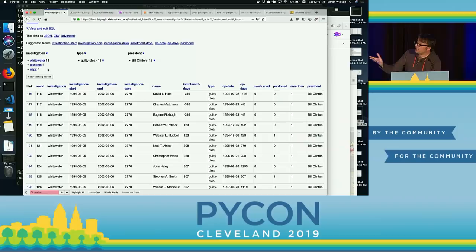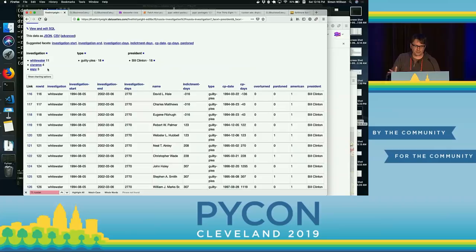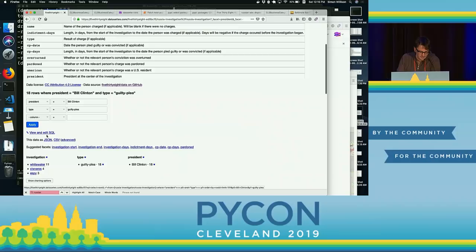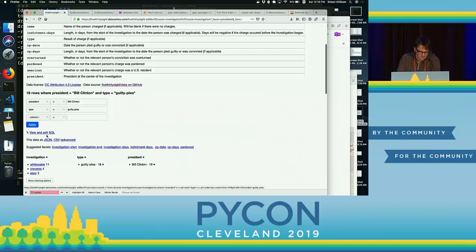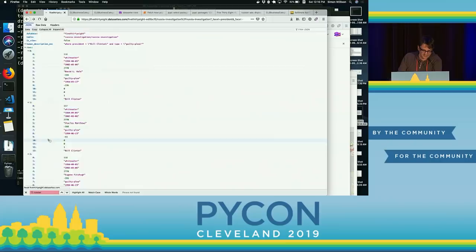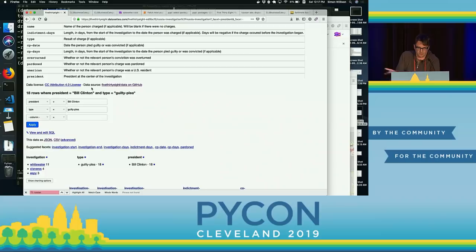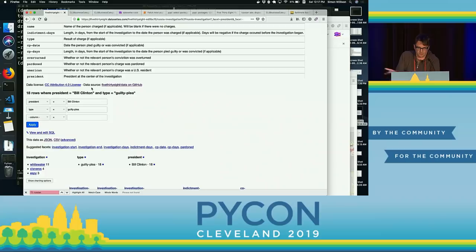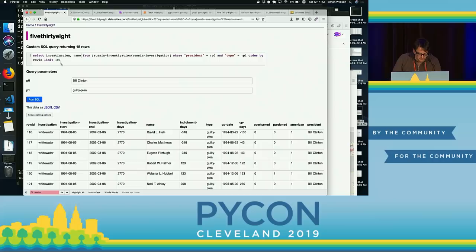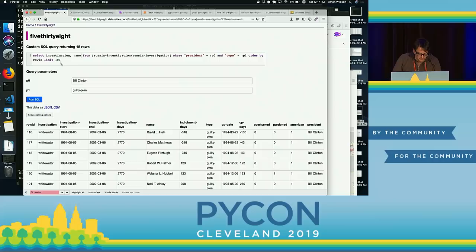This started life as a CSV file on FiveThirtyEight. With zero configuration, I converted that into a SQLite database and Datasette is providing this interface over the top. But I promised you APIs in my talk title — if you click on JSON here, you get the same data back as JSON. You can also get it back as CSV. You can slice and dice your data in any way you like and get CSV subsets of just the things you're interested in. And because this is running on top of SQLite — a SQL database — there's a link that says 'view and edit SQL.' If I click that, I get an interface showing me the underlying SQL query that was run to generate that page, and I can even edit it.